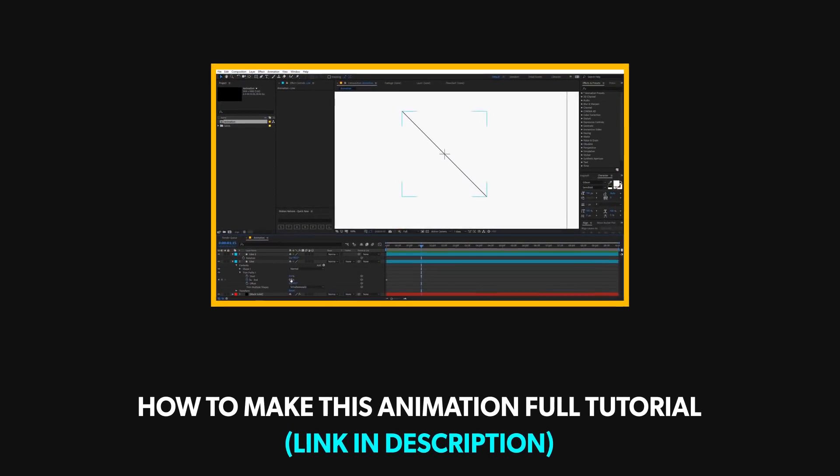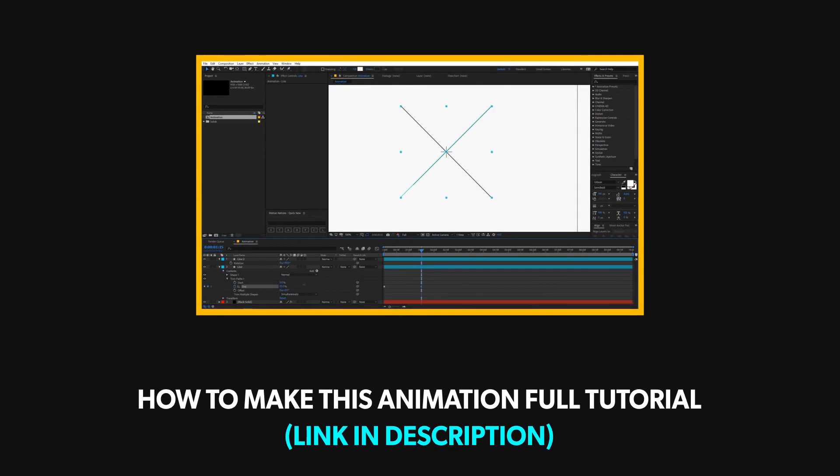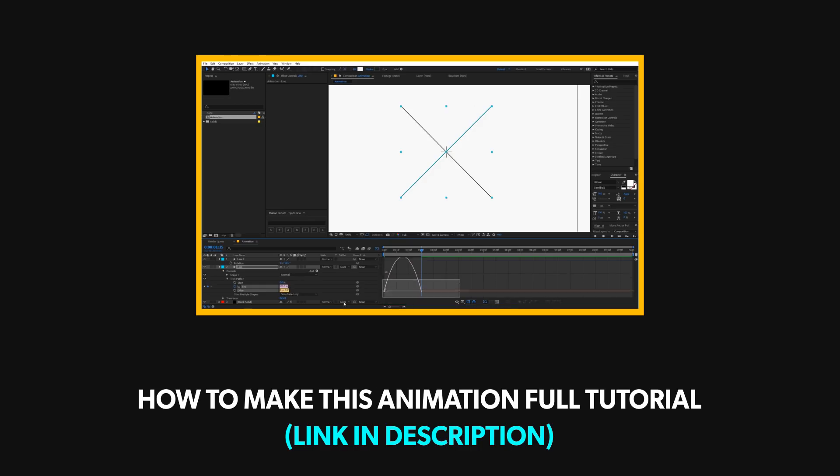Not only this, I have also uploaded a full in-depth tutorial on my second channel in which I have showed how to create this animation from scratch without using any third party plugin.